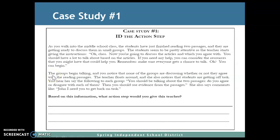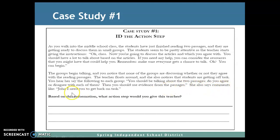The groups begin talking and you notice that none of the groups are discussing whether or not they agree with the reading passages. The teacher floats around and also notices that students are getting off task. You hear her say to each group: 'You should be talking about the two passages — do you agree or disagree with each of them? Then you should use evidence from the passages.' She also says comments like, 'John, I need you to get back on task.' Based on this information, what action steps would you give this teacher?